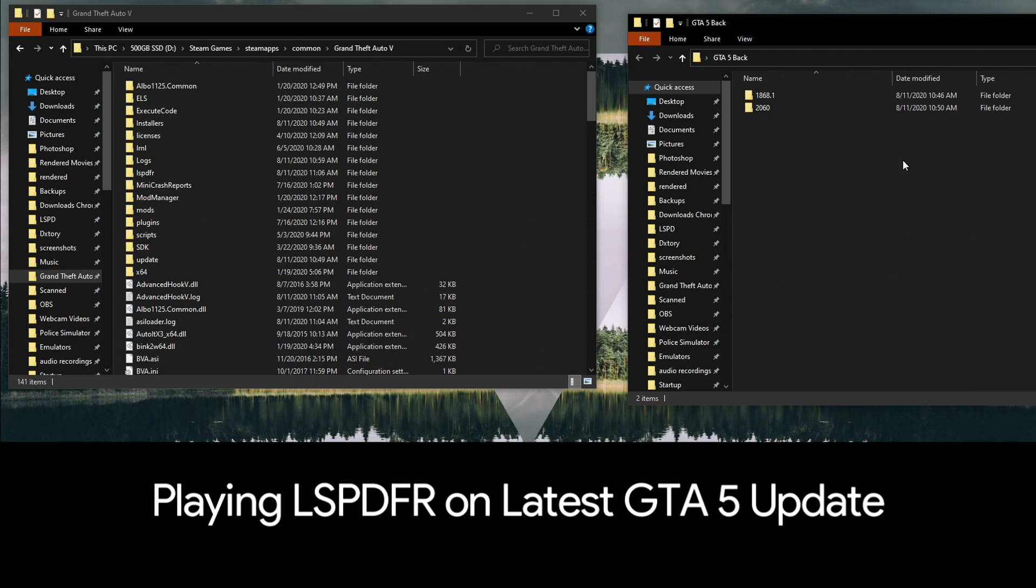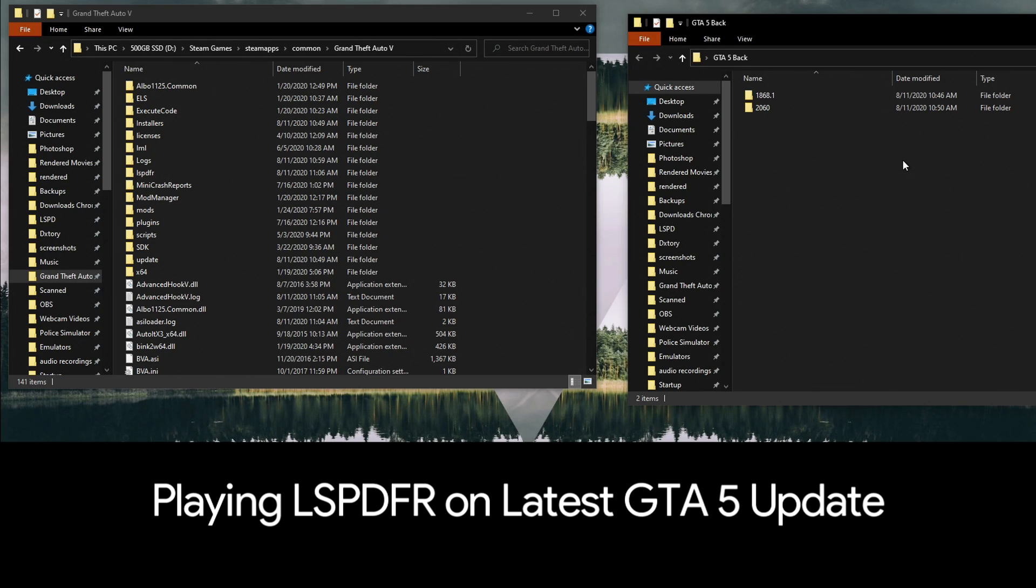They won't work on the latest update of the game, and there's some lag time between when those mods get updated so you can use them and when the update for Grand Theft Auto 5 comes out. So you can do this really easy trick to revert back and you'll still have your functionality of playing LSPDFR.